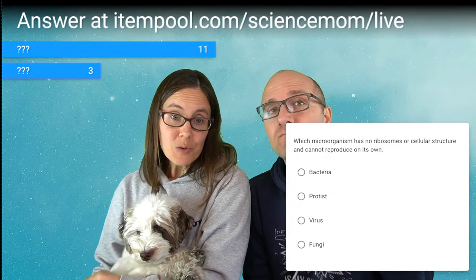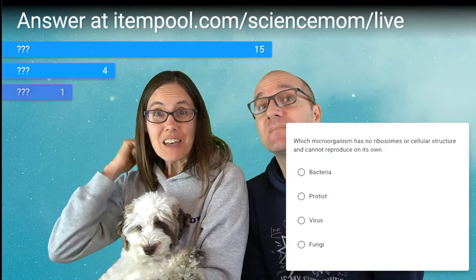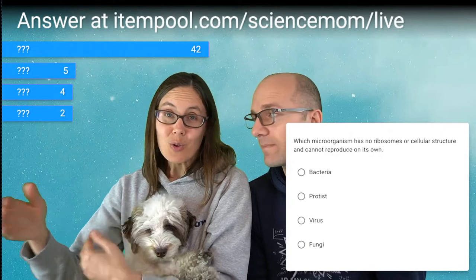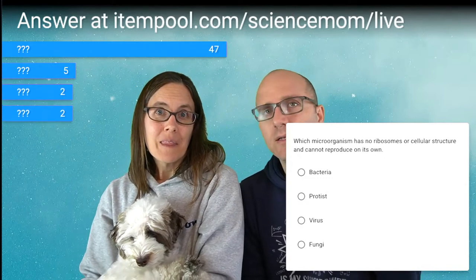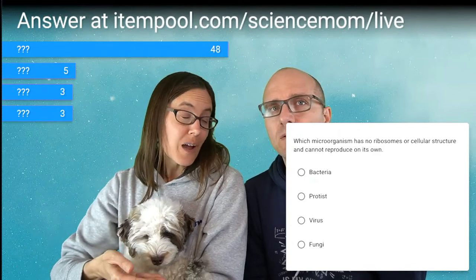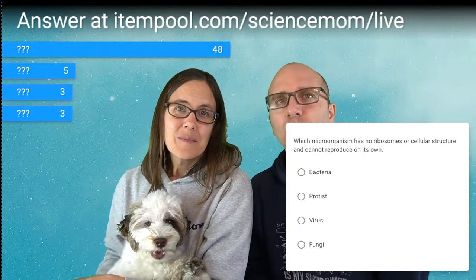Which microorganism has no ribosomes or cellular structure and cannot reproduce on its own? That's a virus. Would masks stop the flu? Not completely — masks and isolating reduce flu cases, as we saw in 2020. But because flu can infect pigs and birds, anywhere people interact with those animals you could have new introduction of flu strains. Coronavirus is not the flu but also can infect bats and other animals. Our precautions against coronavirus actually helped lower flu numbers because they're both airborne.